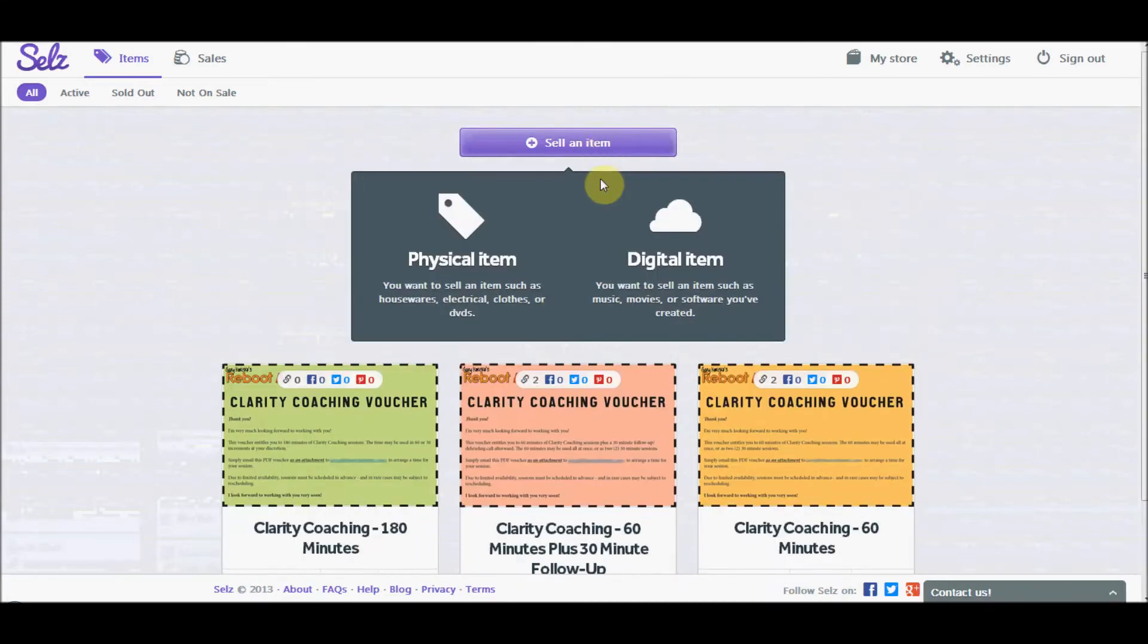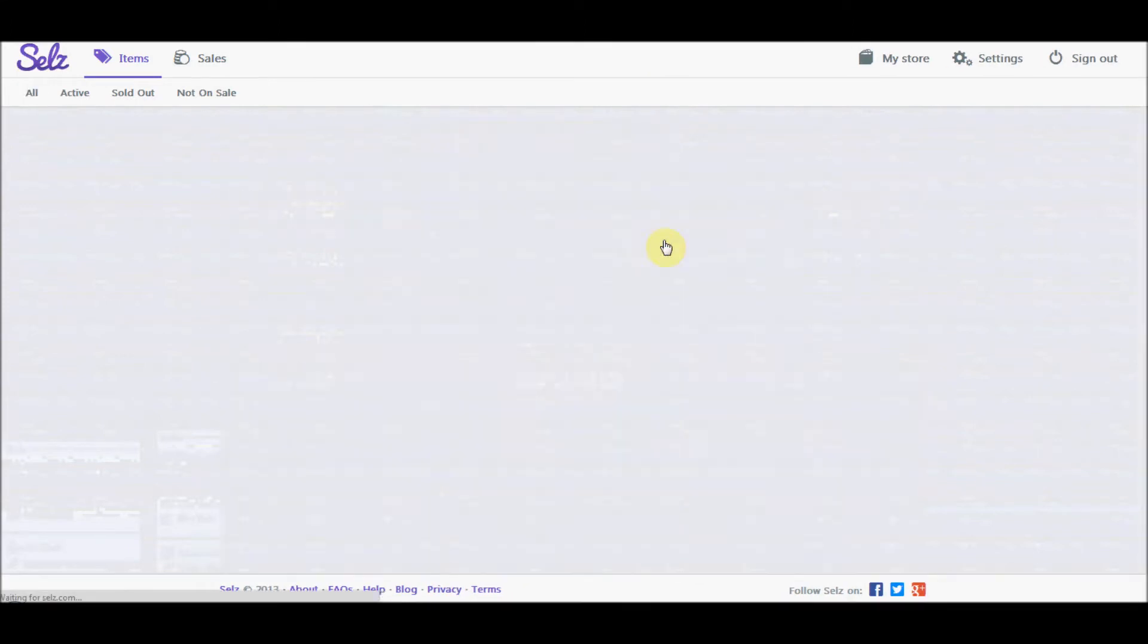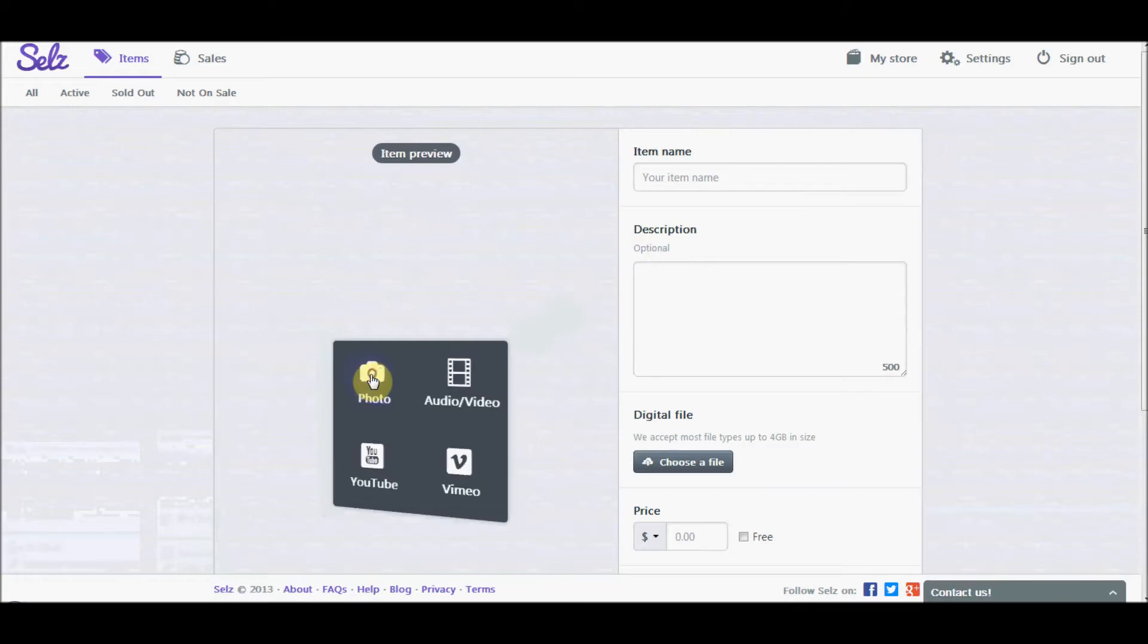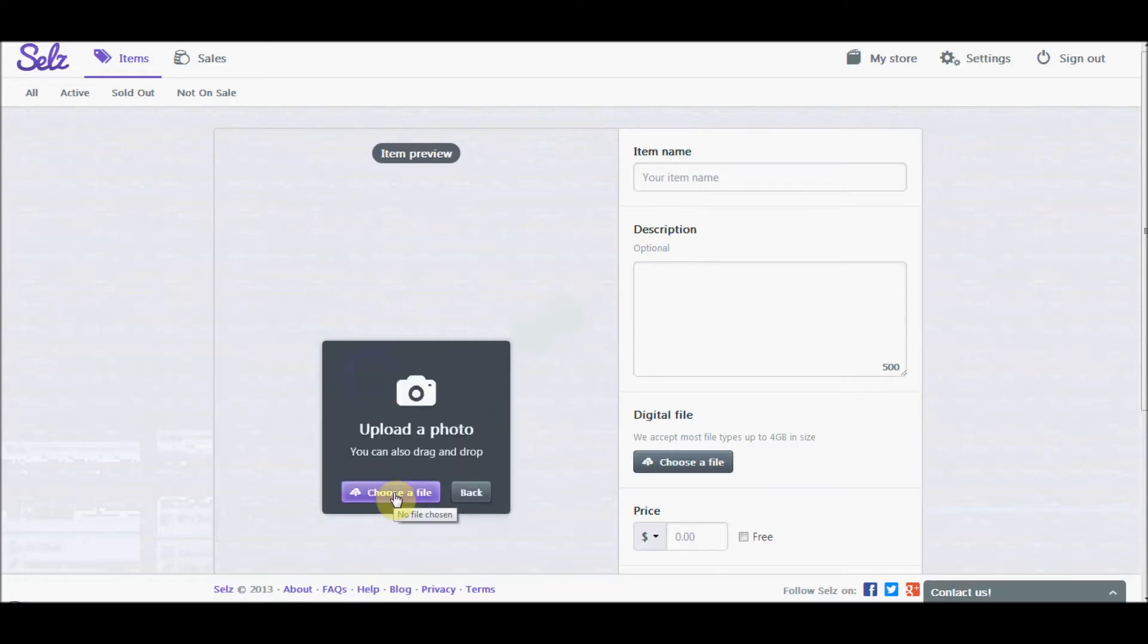So click sell an item, click digital item. Now we're going to choose an image preview. Think of it as a cover photo. So we'll choose this photo and then choose a file.